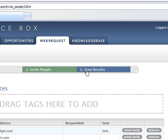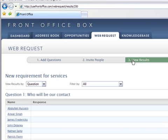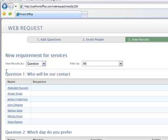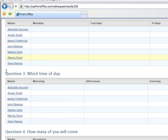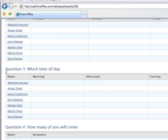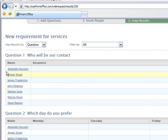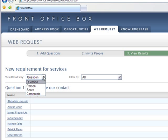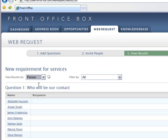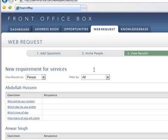We can review results. In this case no one has answered yet of course. And we can filter the results by person or by question or by score.